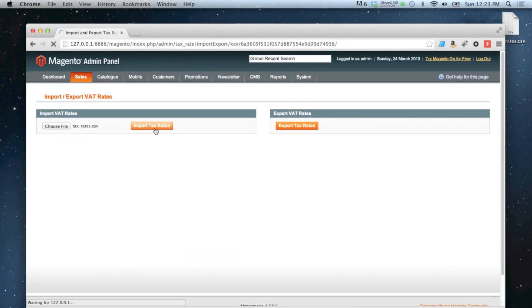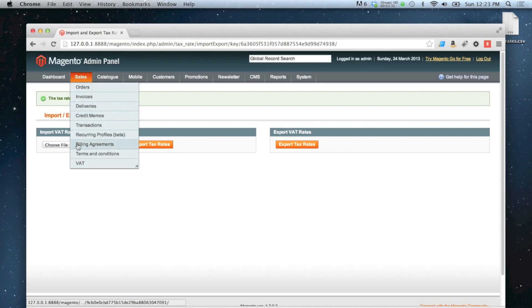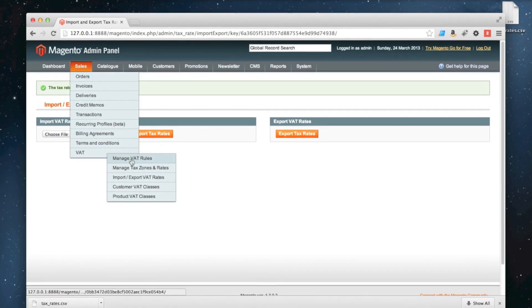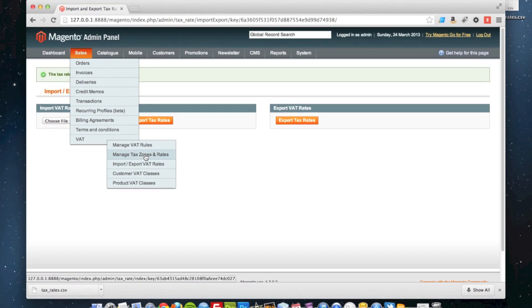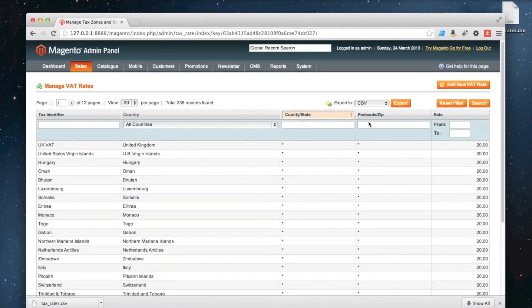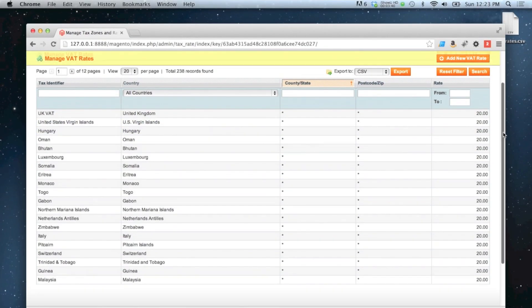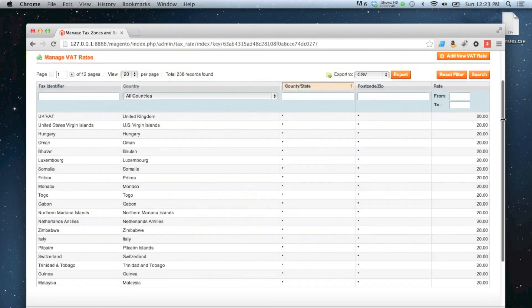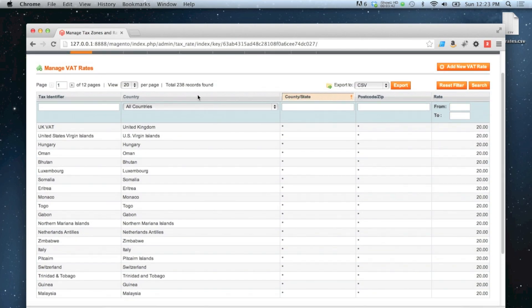Now I can go back to my Magento admin, choose the file from my desktop, and then click import tax rates. Then if all goes well you'll get the green message telling you that they've been imported. So if we go back to sales VAT, manage tax zones and rates, we should now see that they've all been imported separately. So saves you a lot of time doing them one by one. 238 countries in one go, that's how you do it.